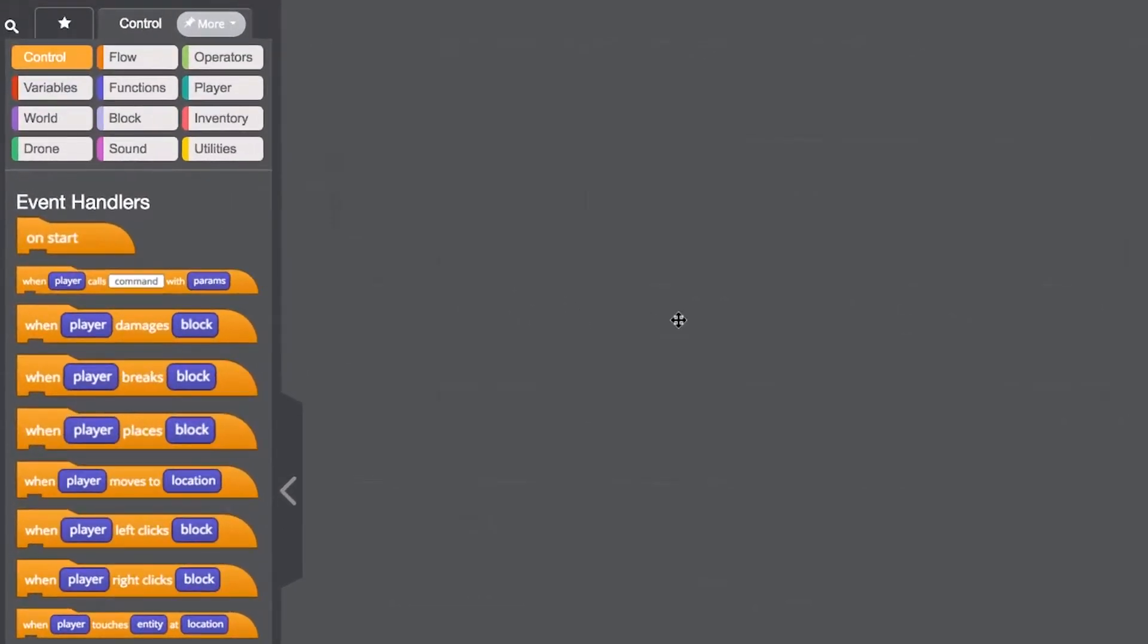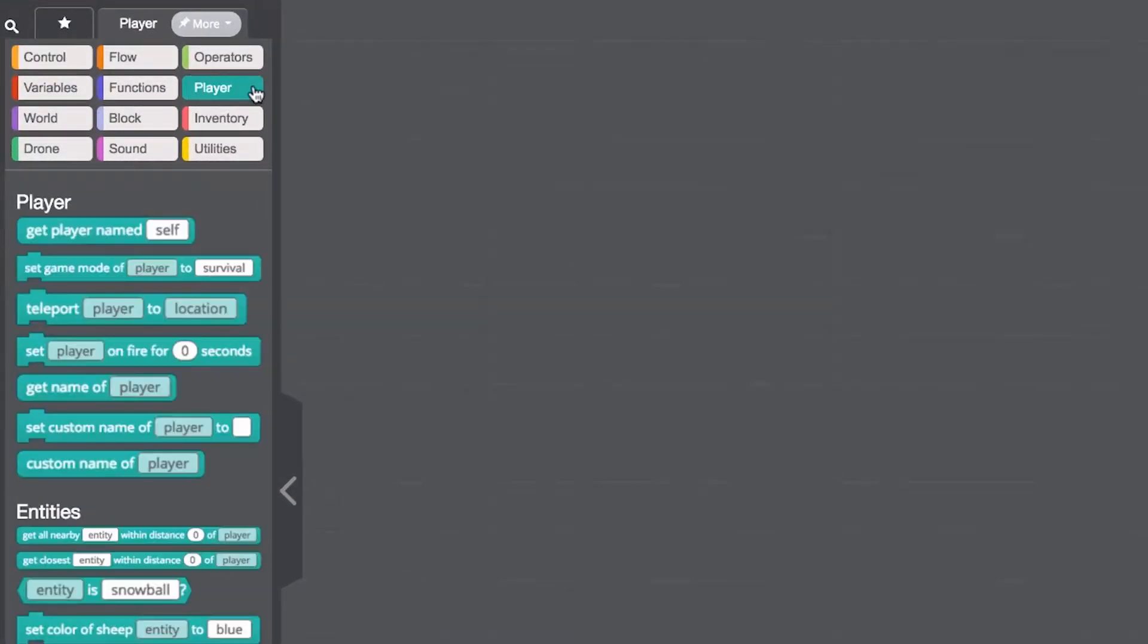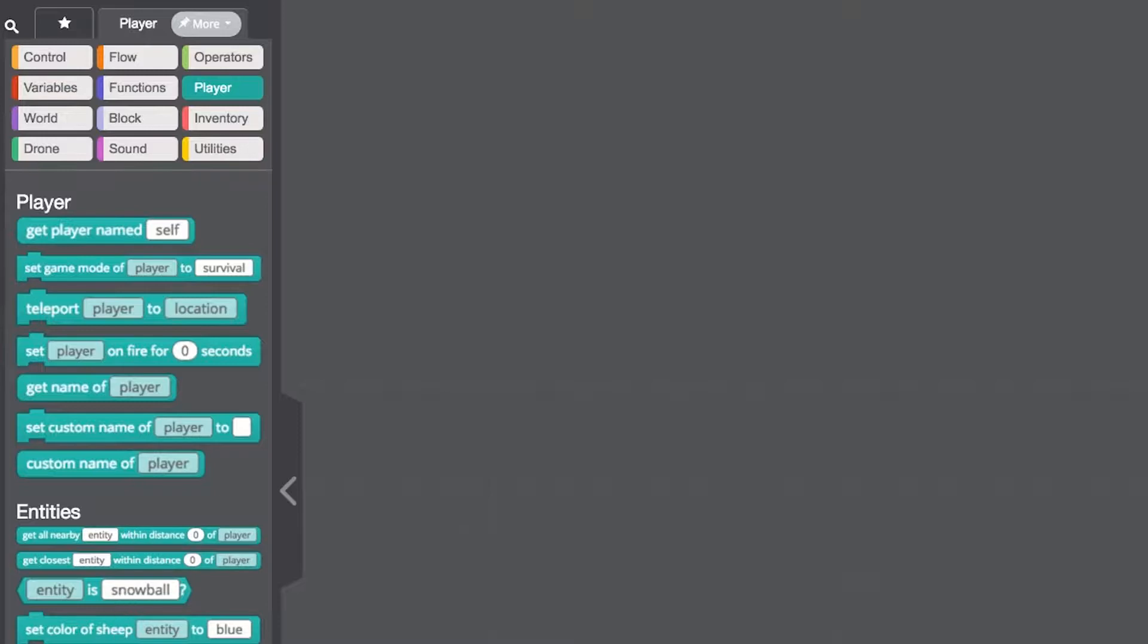Another important category in the mod designer is the player category. These blocks allow you to control your Minecraft players, entities, and items. You can do things like set the game mode, call on entities, and clear your inventory.